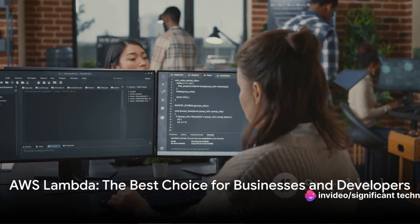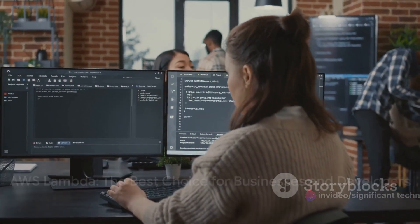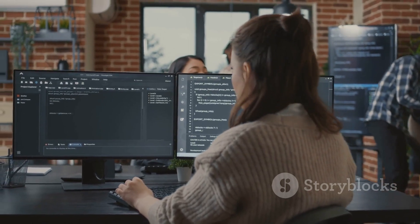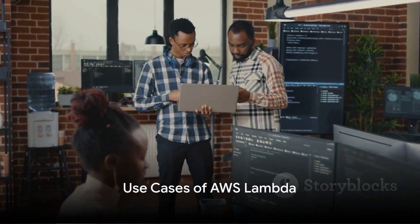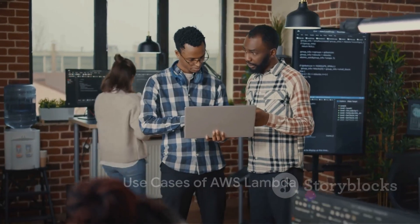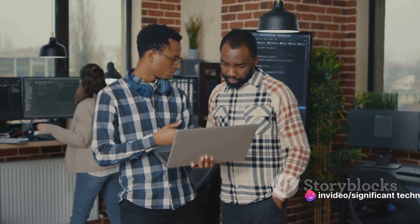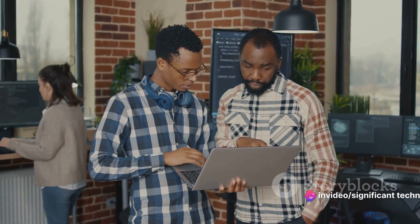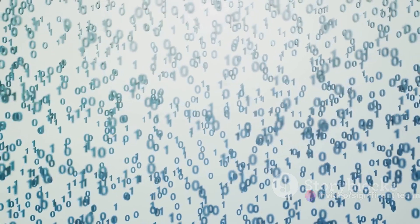Where can you apply AWS Lambda in real-world scenarios? This question brings us to the diverse use cases of AWS Lambda. Let's dive in and explore some of these. First off, data processing.